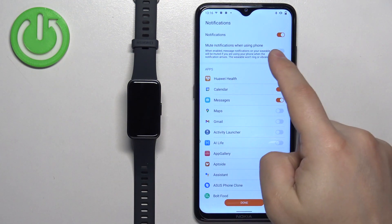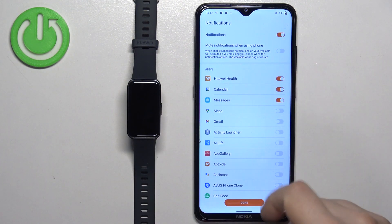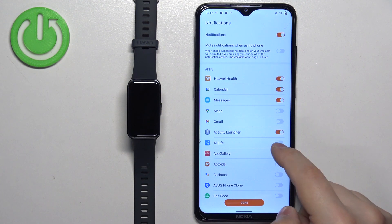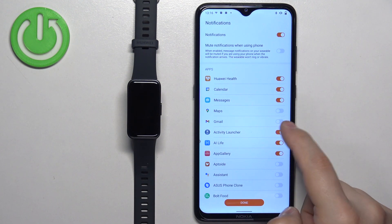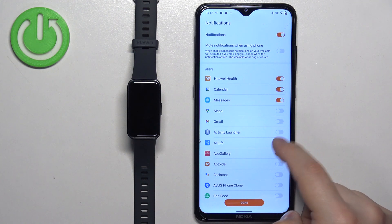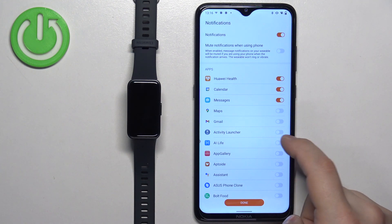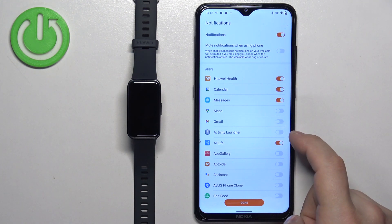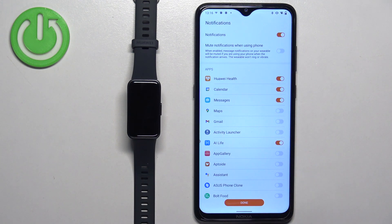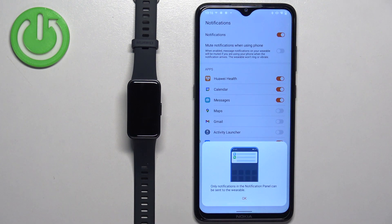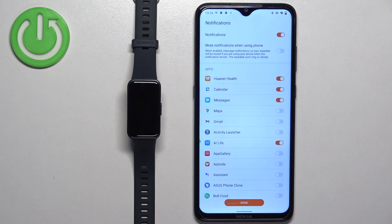You will be able to enable the notifications and you can customize it to your liking by enabling the notifications for specific apps. Once you're done, tap on done and OK.